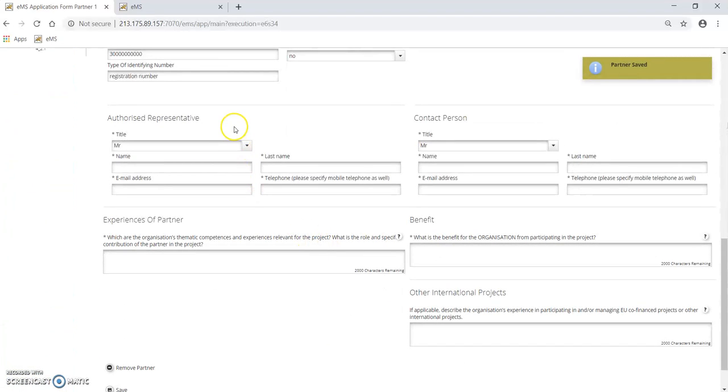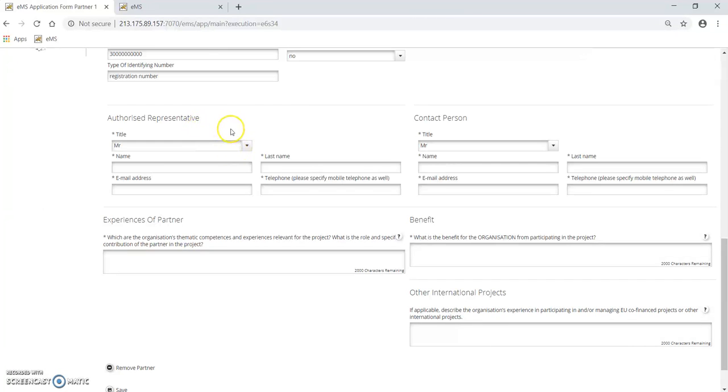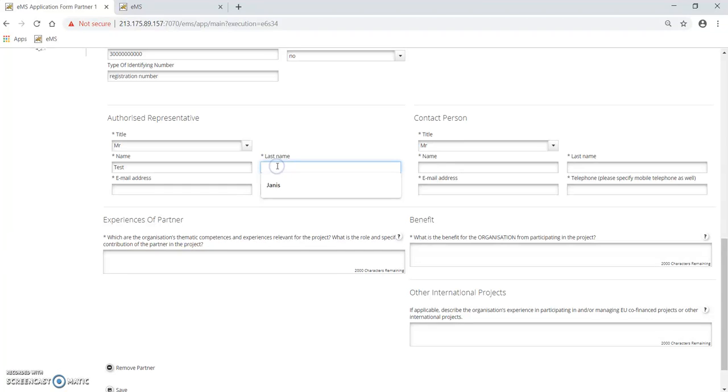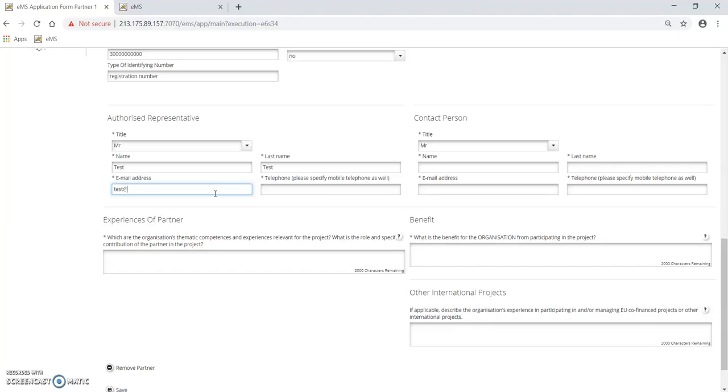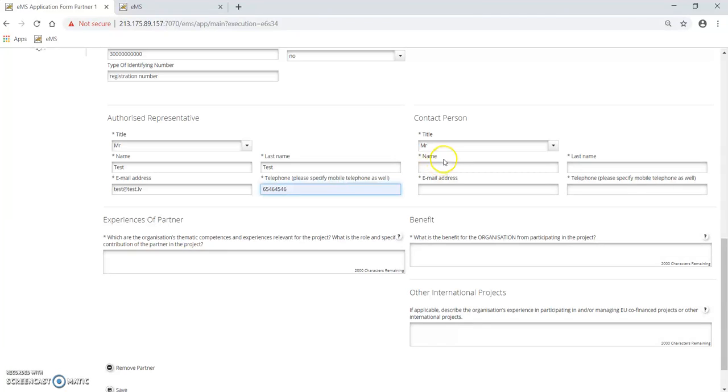Further, please specify the authorized representative who will sign the subsidy contract for implementation of the project and the contact person who will be managing the project or who is creating the project application form and submitting.